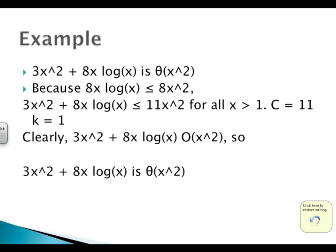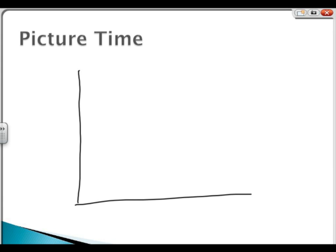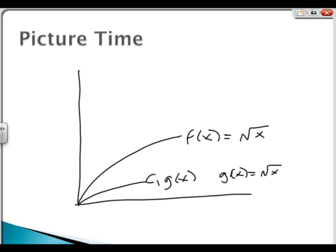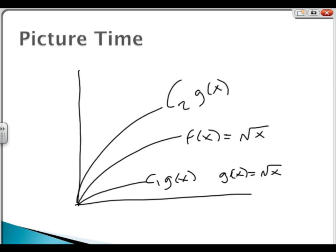What would this look like on a graph? We're going to have a function f of x — the square root function. Then we'll have c1 times g of x, where g of x is also equal to the square root function, and then c2 times g of x. In this case, c1 equals one half and c2 equals 2.